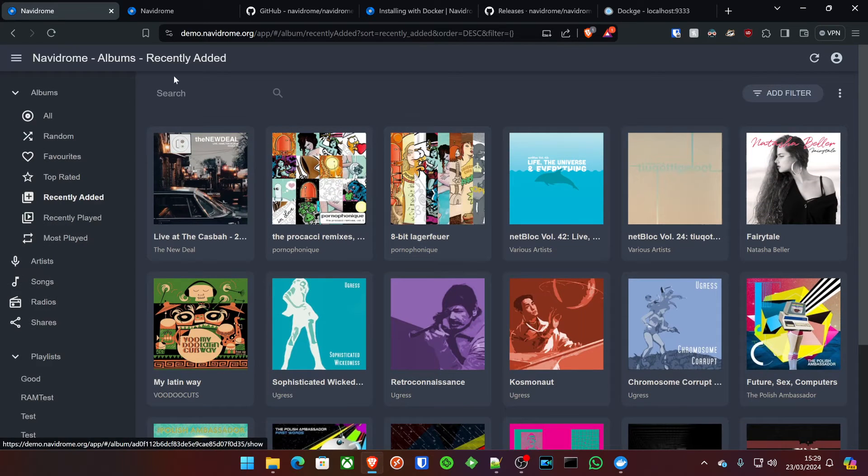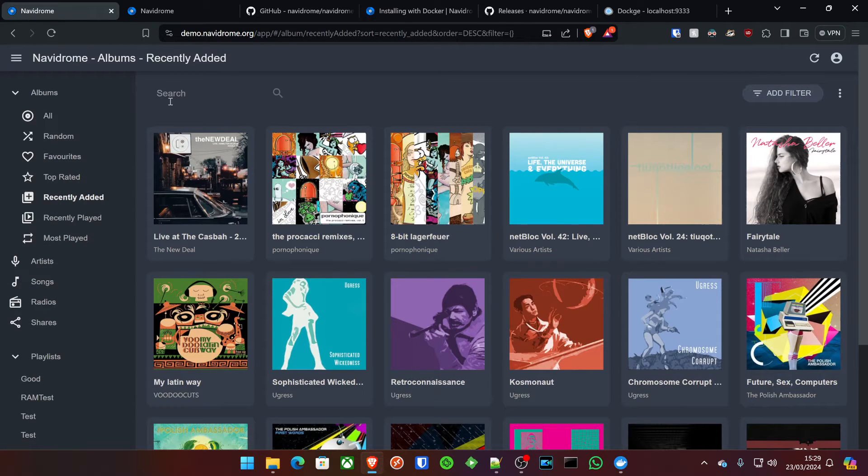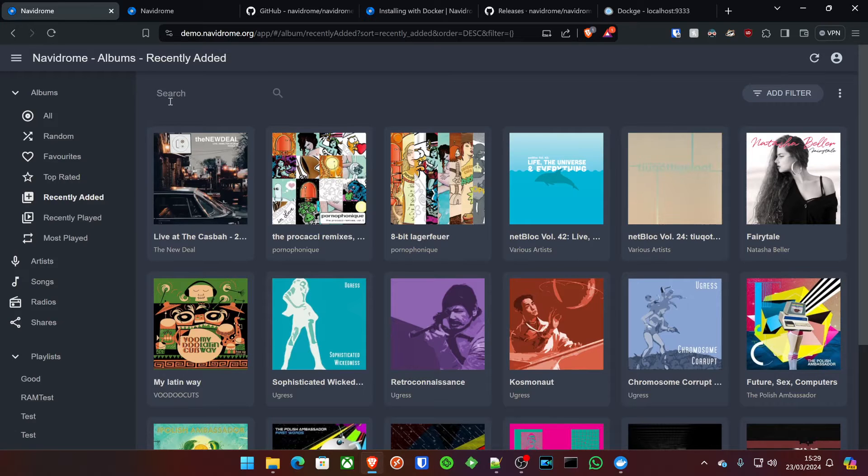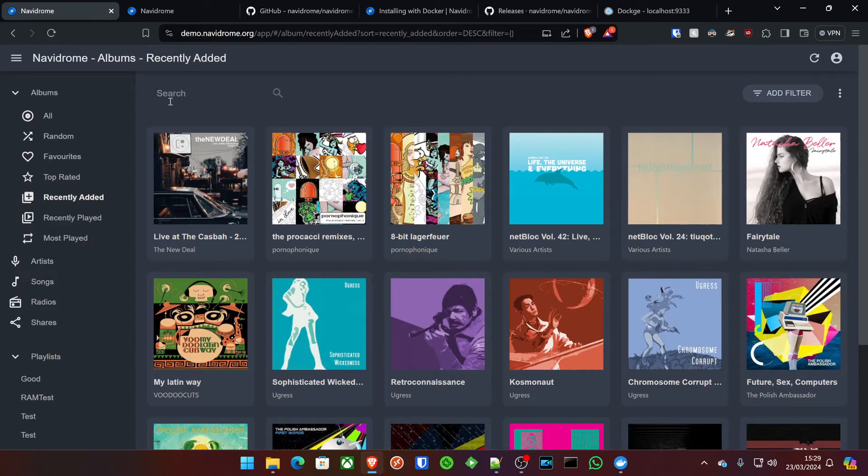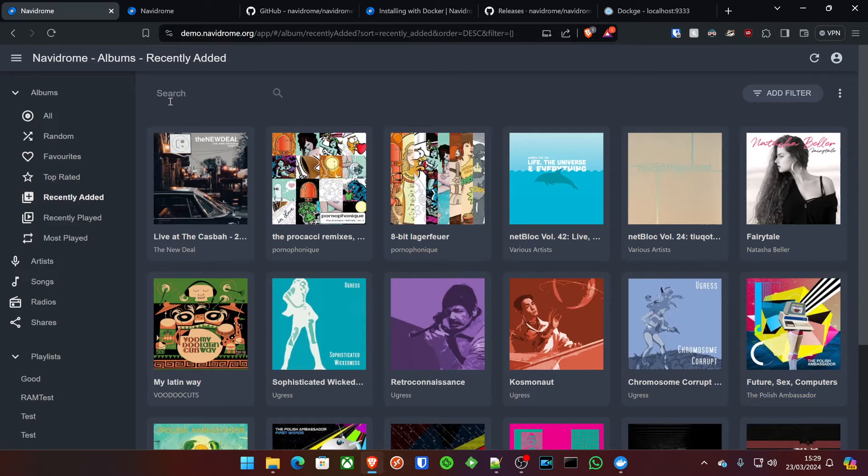Navidrome is basically your self-hosted version of YouTube Music or Spotify, and it allows you to very easily host all of your music collection and put it all together in your own music media server.